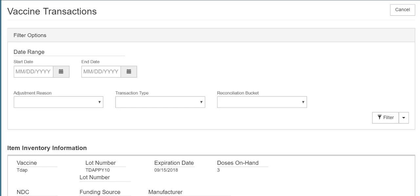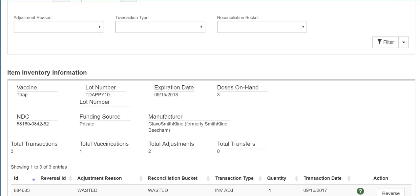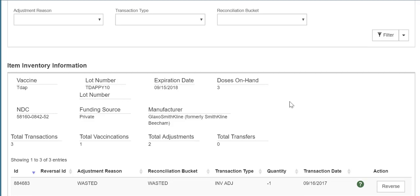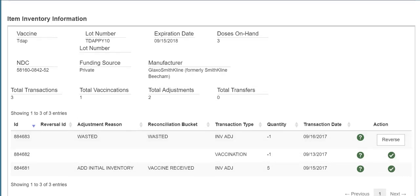You'll also notice this screen displays the inventory information for the selected vaccine. For example, it includes the current number of doses you have on hand in Sys, total transactions, vaccinations, adjustments, and transfers. Notice the system displays the number of entries on this screen. If there are multiple entries, you can use these arrows to view them.